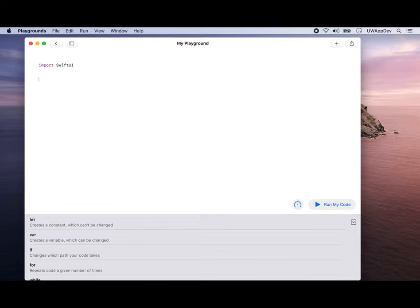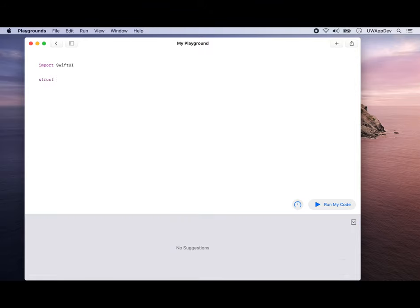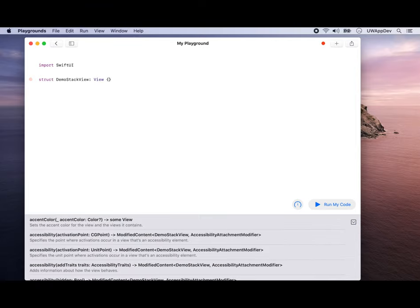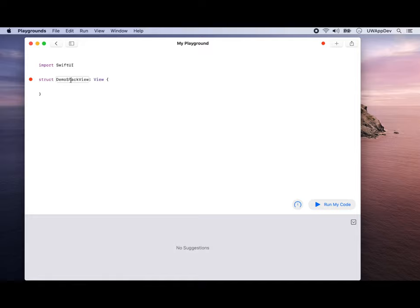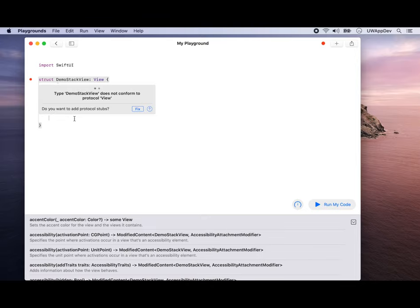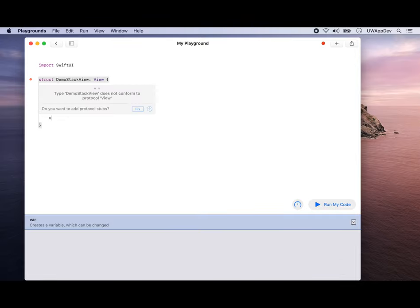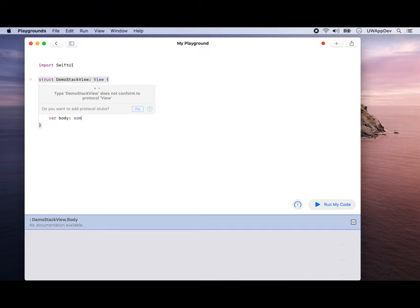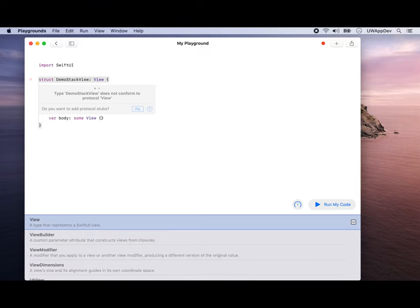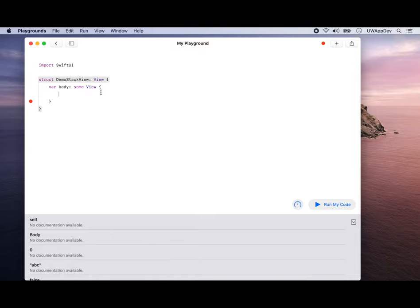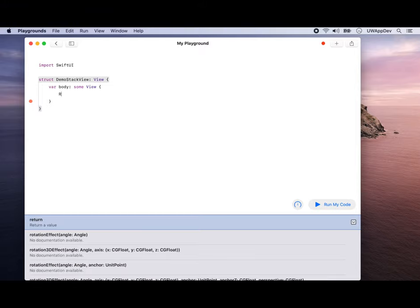If you remember from last class, we have a struct, and it's the name of our view. Let's name it DemoStackView, and we say it's a SwiftUI view. Now Swift Playgrounds is not very happy because we didn't implement and say what our body is going to be like, so we're going to add it. Let's say var body is some kind of view.